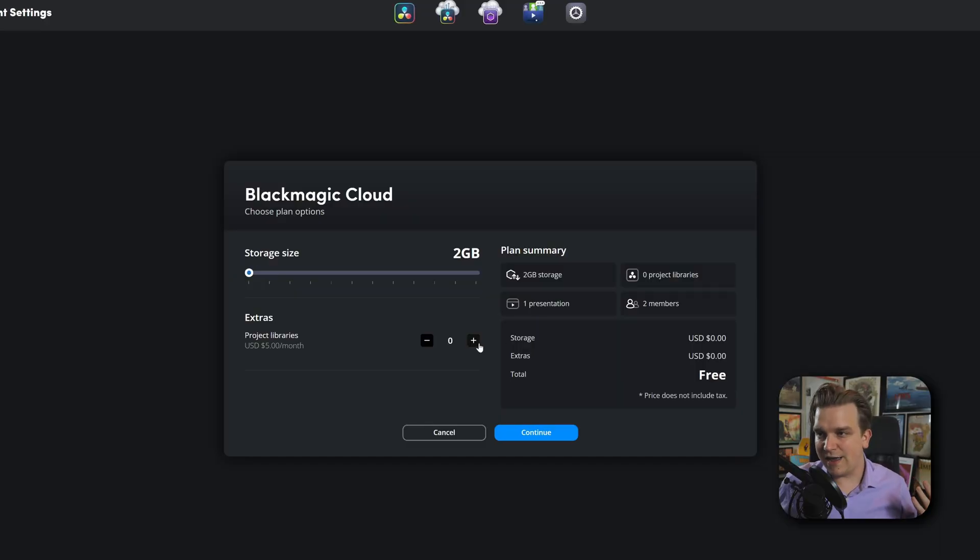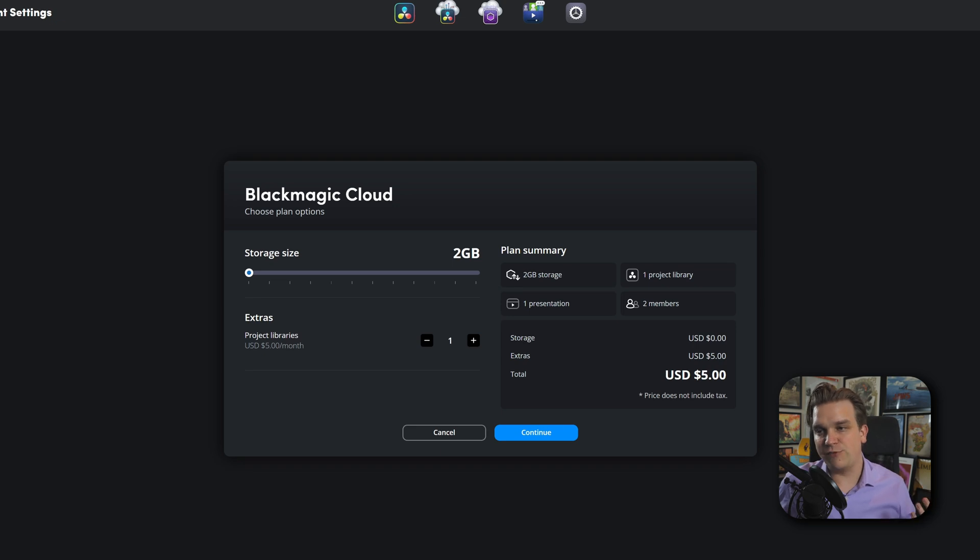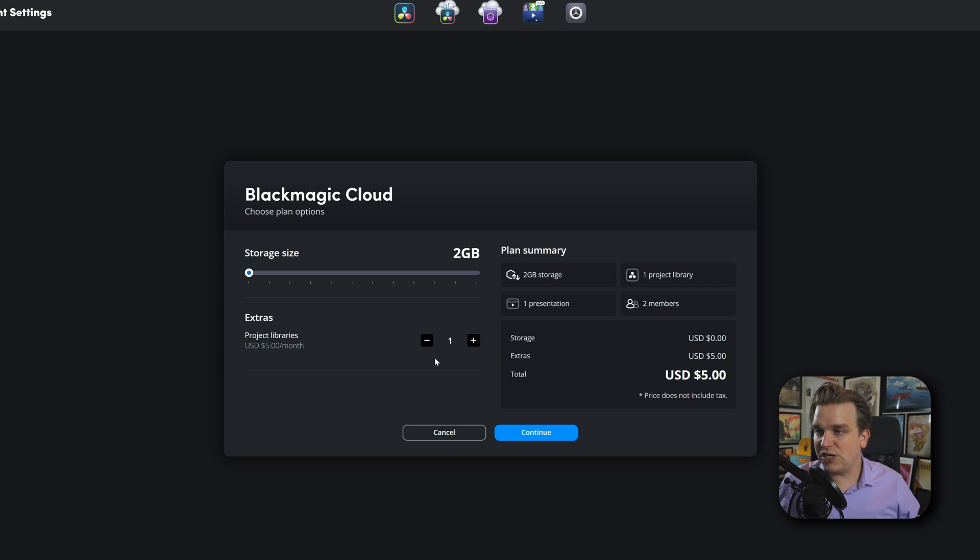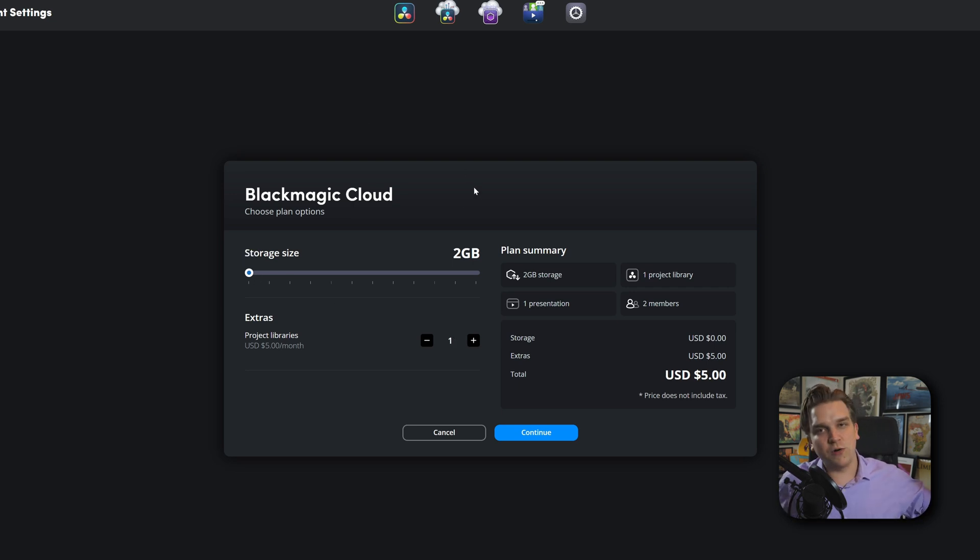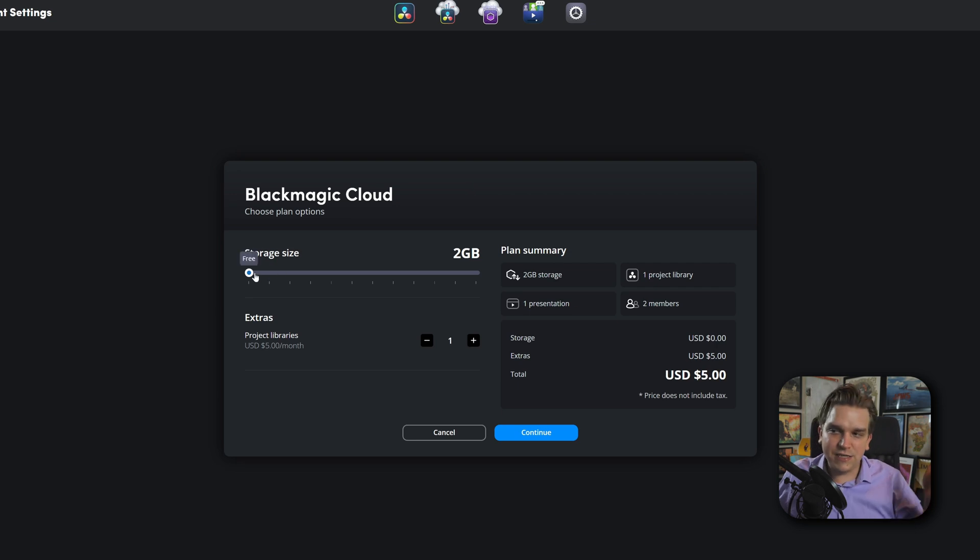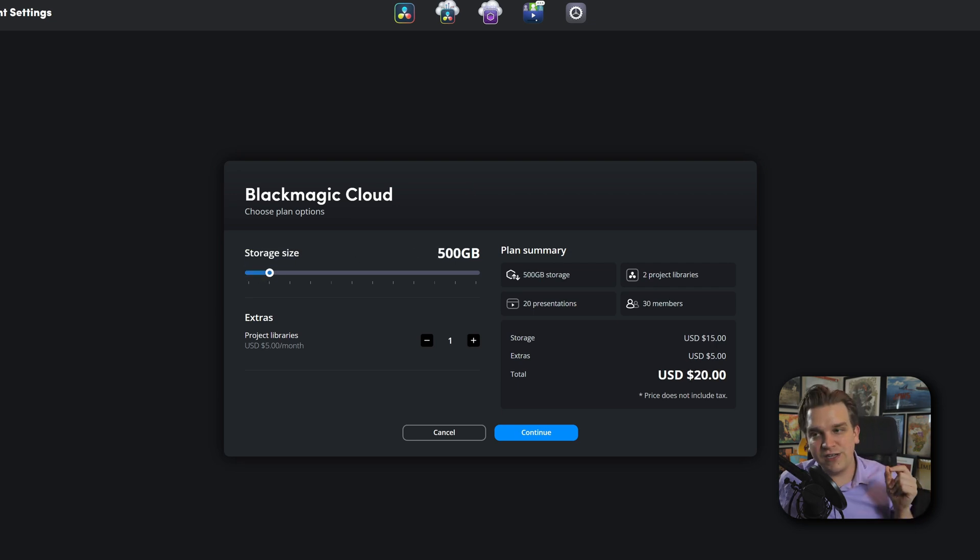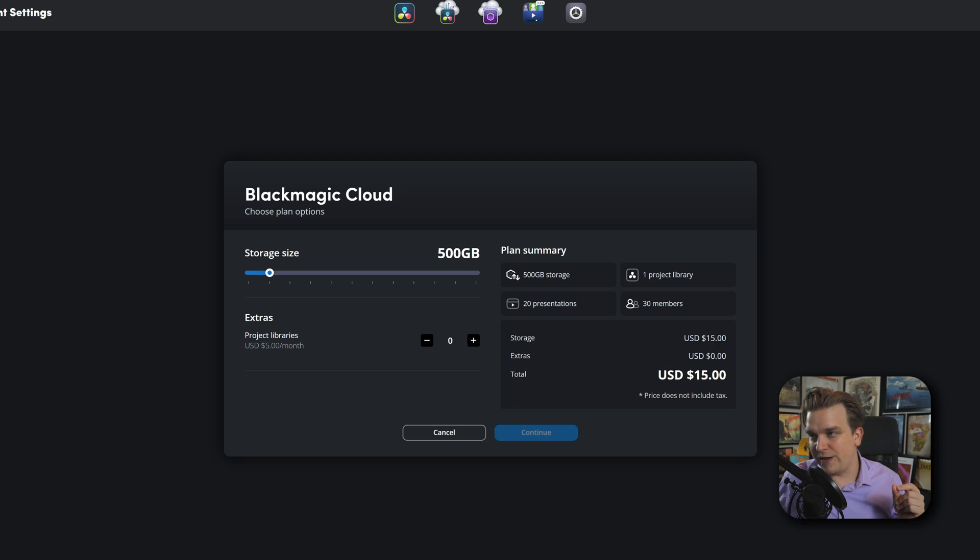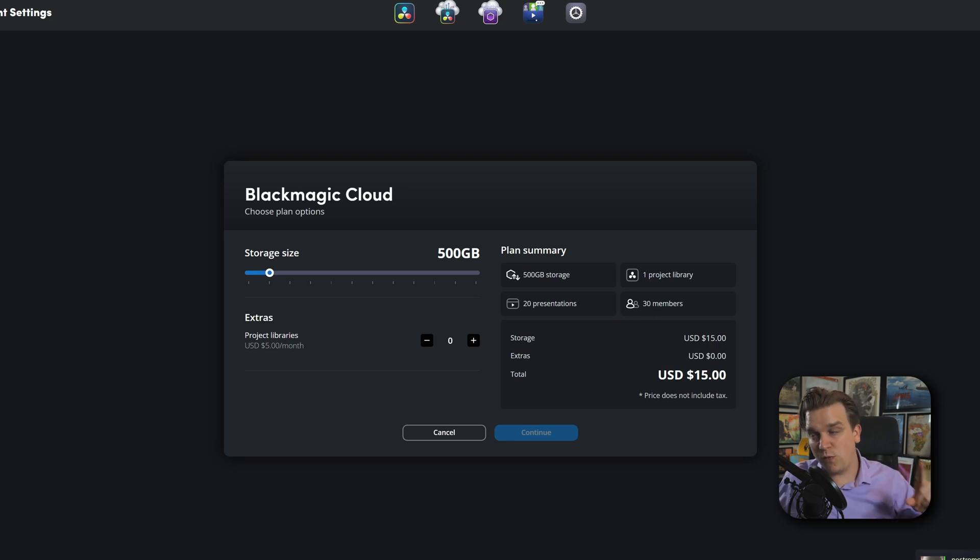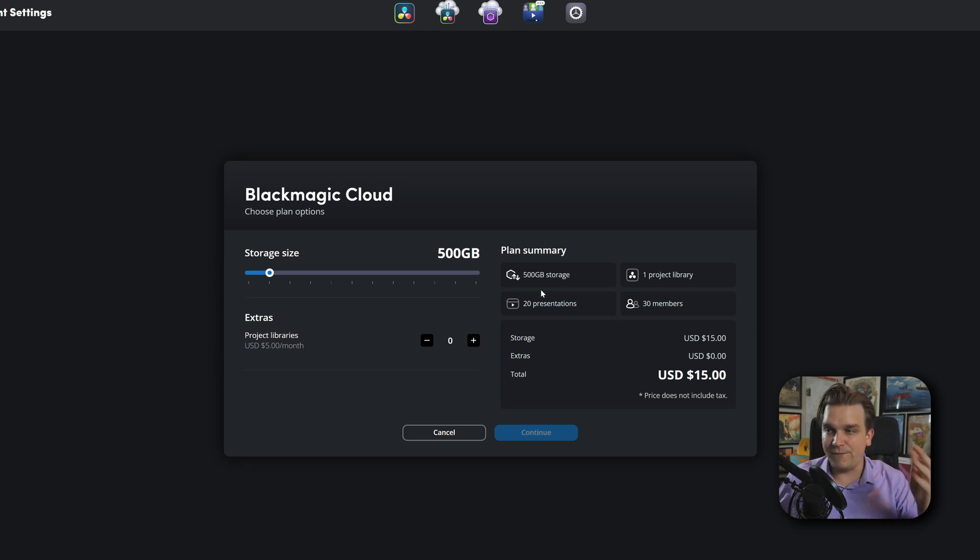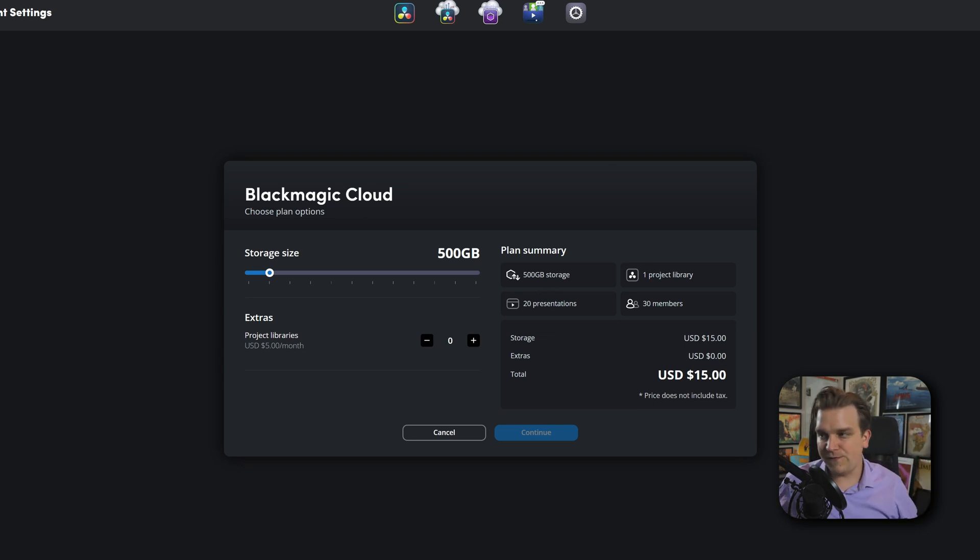And the important stuff I didn't talk about before, pricing. In the beta before now, just to have a cloud library was $5 a month. And now you can still do that. If you just select this extra down here, a cloud, each cloud project you want to add is still $5 a month. And if you just want that, you can get two gigabytes of free cloud storage for two gigabytes worth of stuff. The next tier up is 500 gigabytes. And it comes with a cloud library along with access for 30 members, 20 presentations, which is something we haven't even talked about, and 500 gigabytes of that storage for $15 a month.